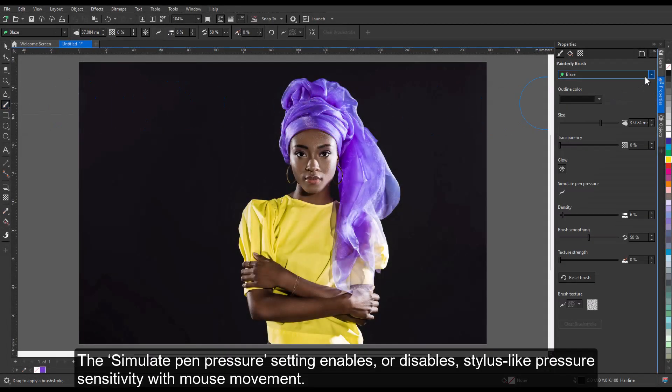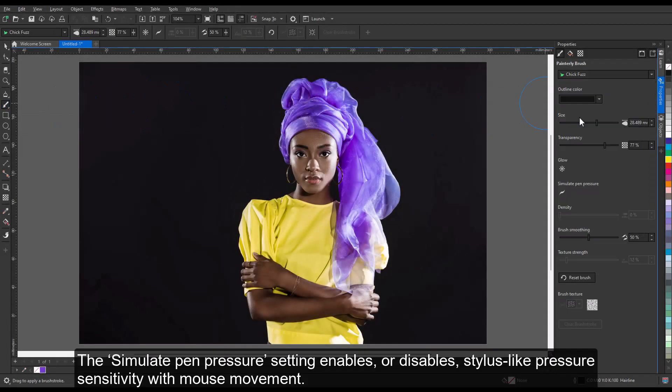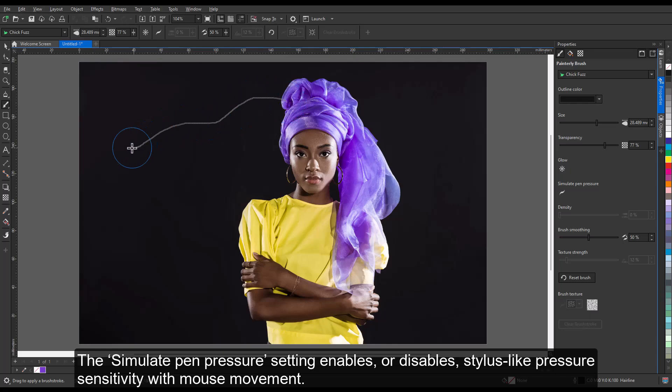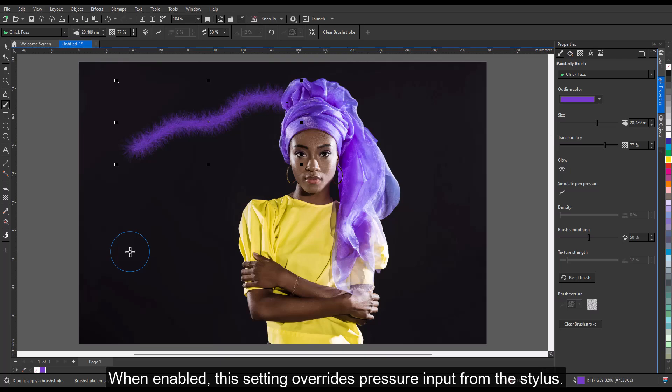This simulate pen pressure setting enables or disables stylus-like pressure sensitivity with mouse movement. When enabled, this setting overrides pressure input from the stylus.